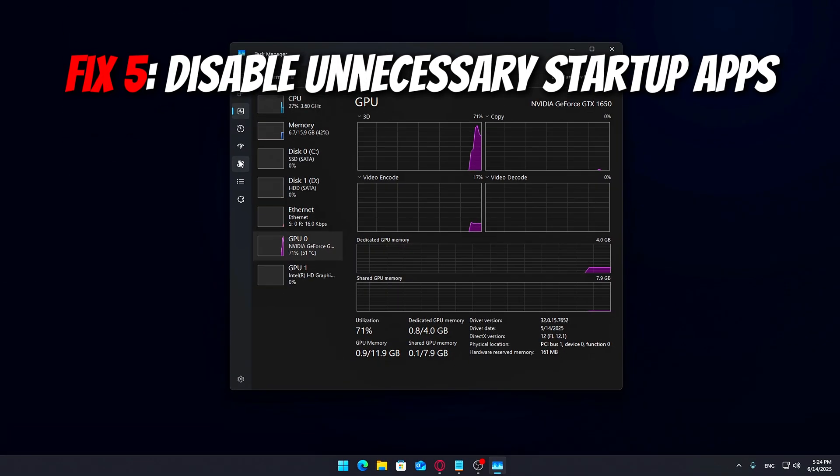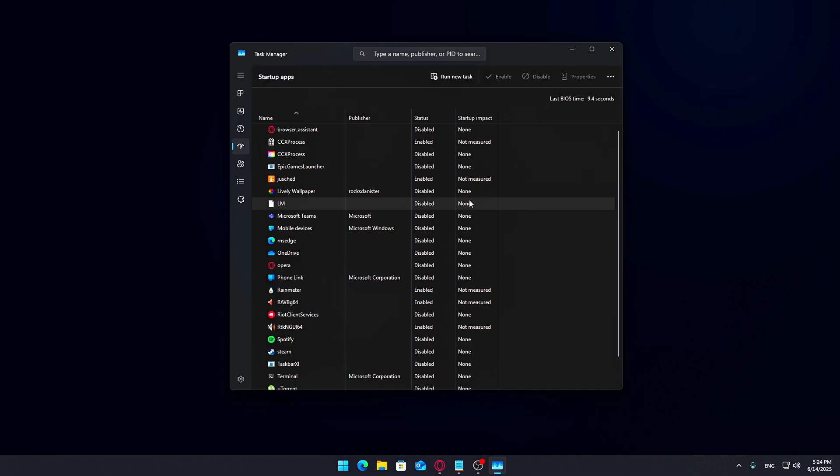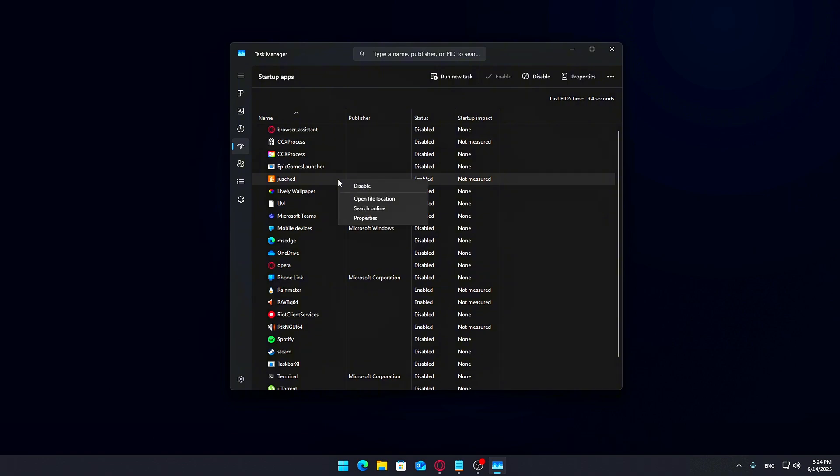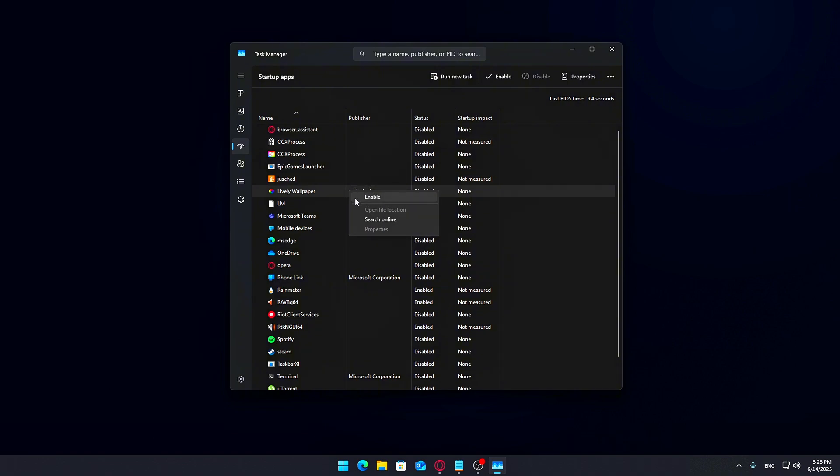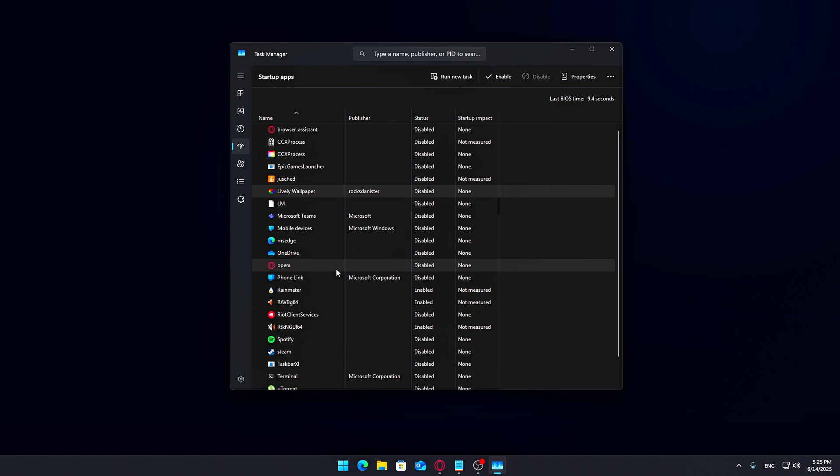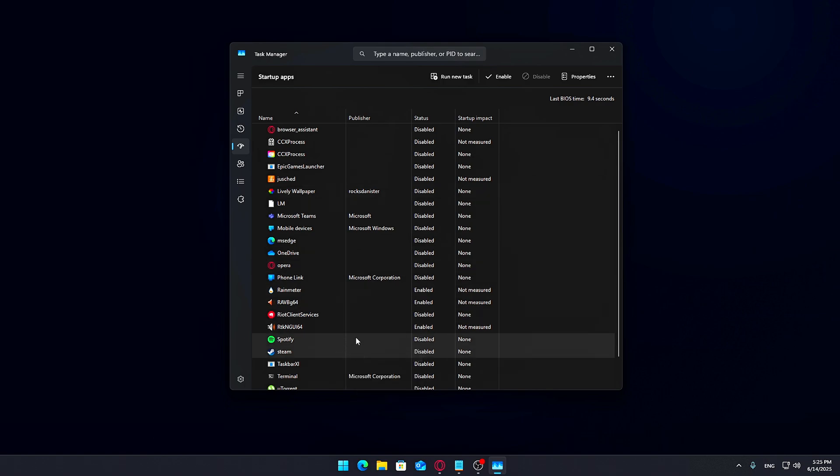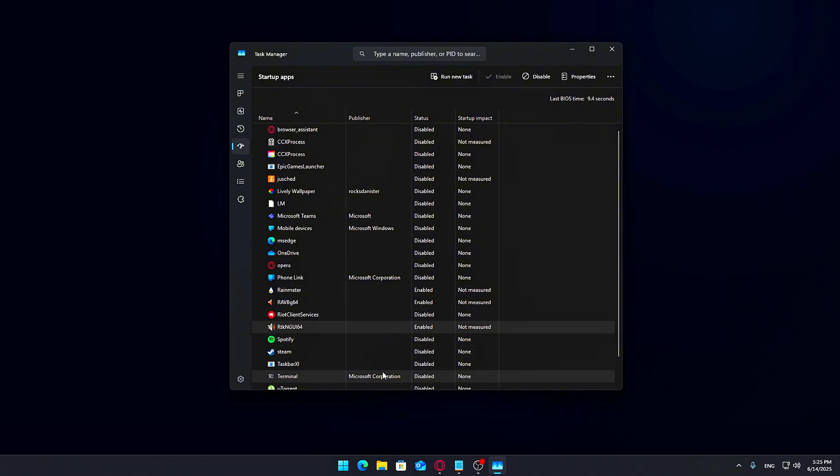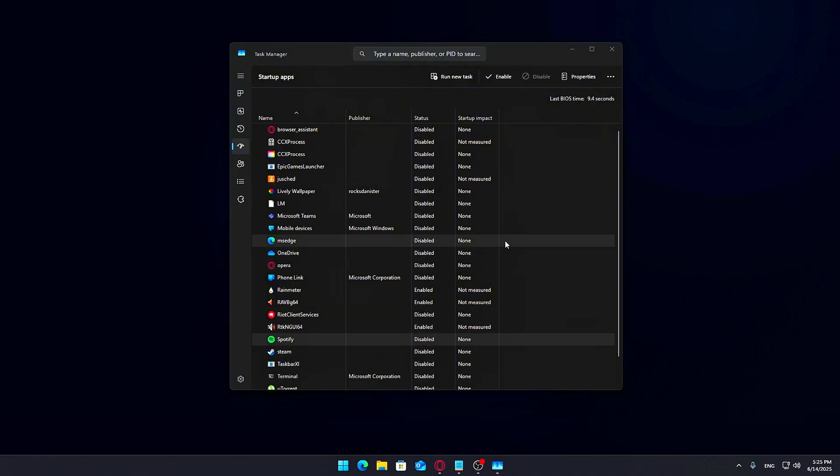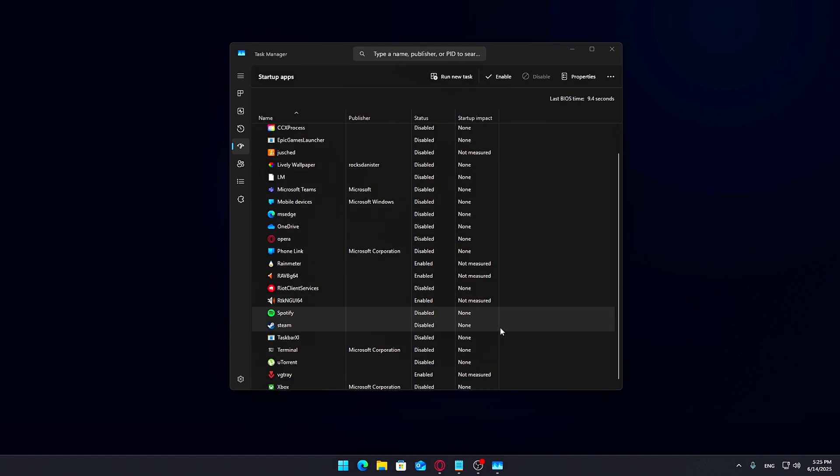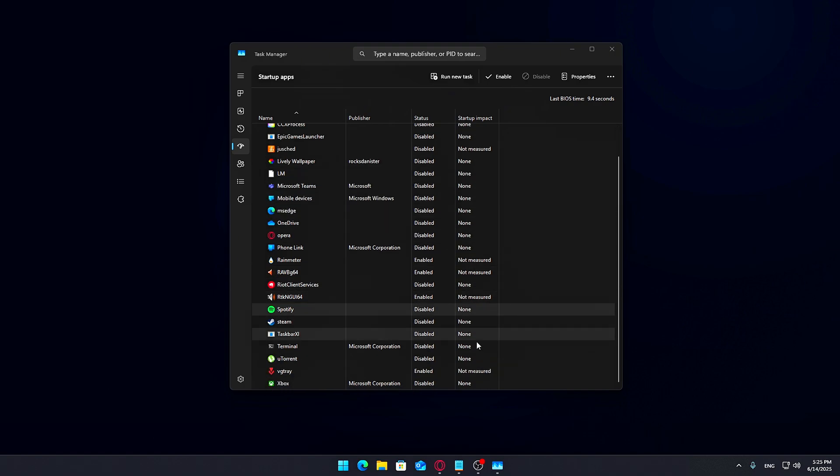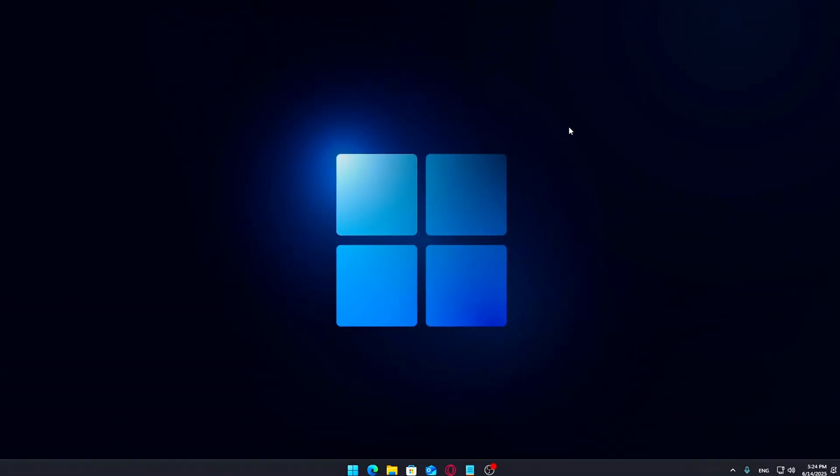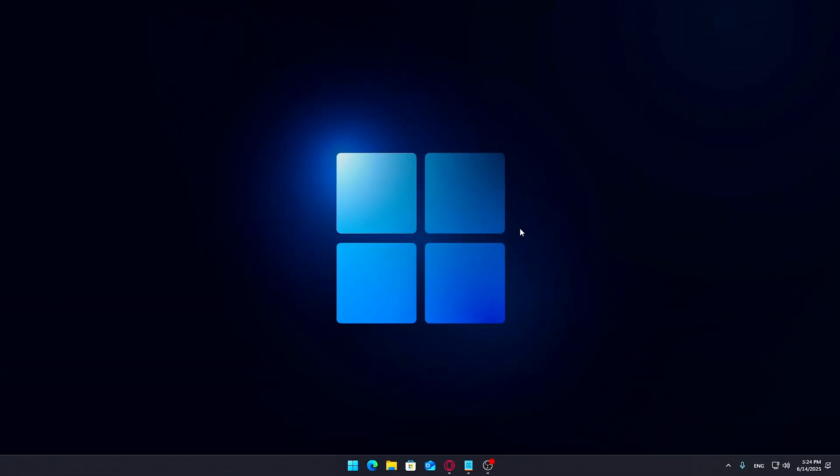Fix 5: Disable Unnecessary Startup Apps. One of the easiest ways to boost performance, especially on older or mid-range systems, is by reducing the number of apps that launch when your PC starts. These startup apps quietly run in the background, eating up RAM and CPU cycles before you even open a game. Over time, more and more programs can sneak into your startup list, including update checkers, launchers, cloud sync tools, and other unnecessary utilities. Here's how to clean them up.